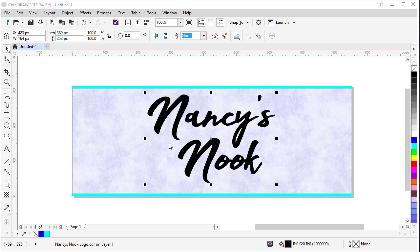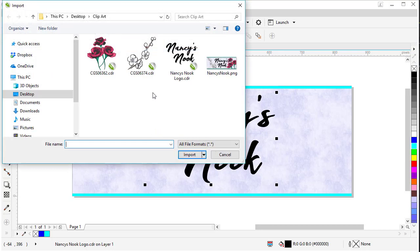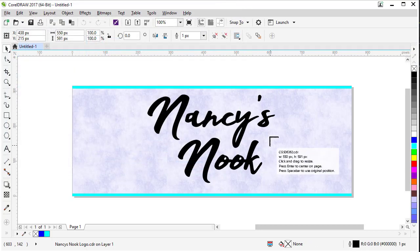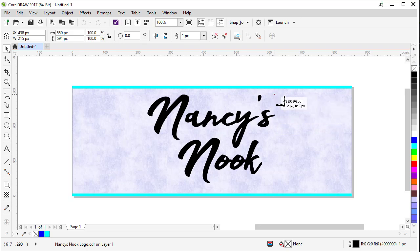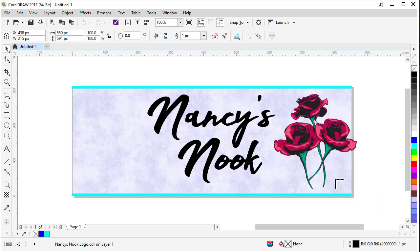Now let's import our flower clipart that we want to use in our design. Again, let's go up to File, Import. First we'll choose our first clipart. And we can draw a rectangle this time and put it here in the general area we want it to land.